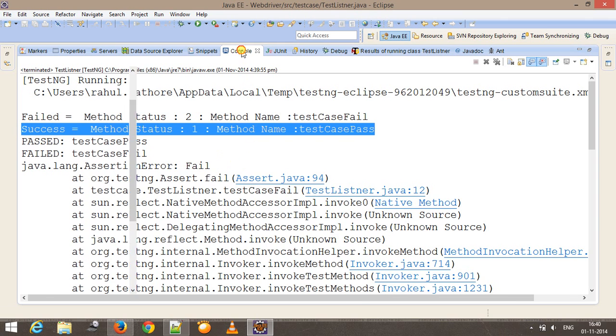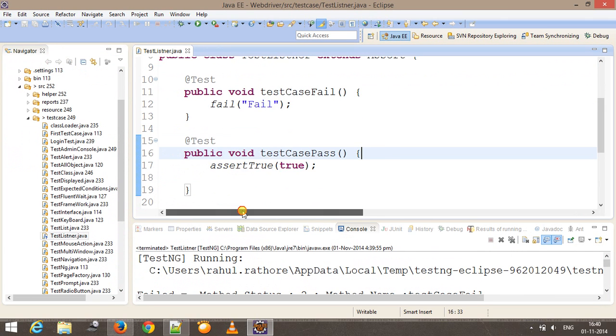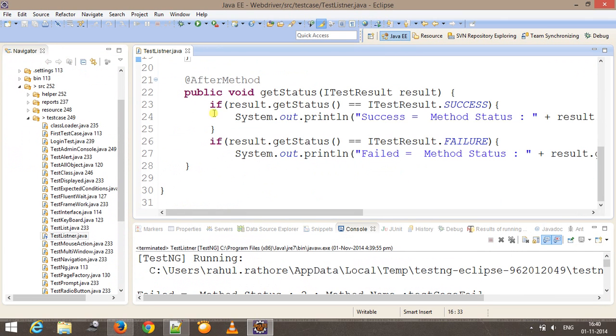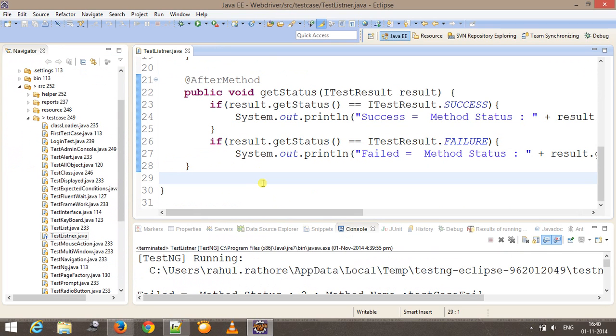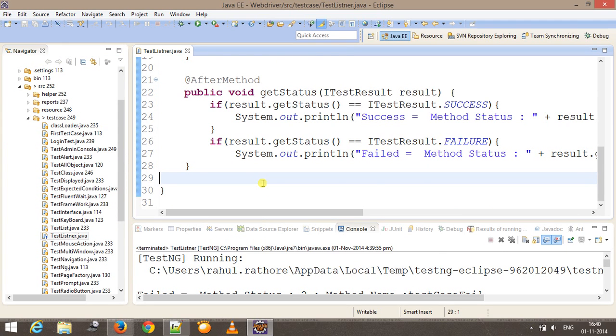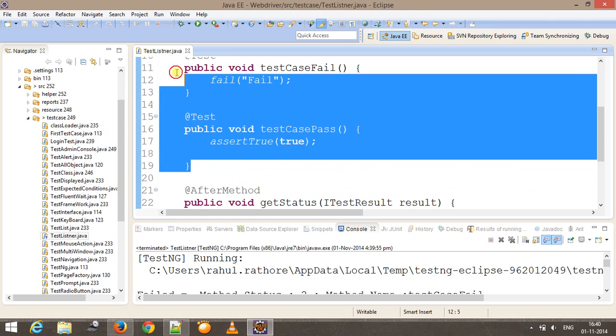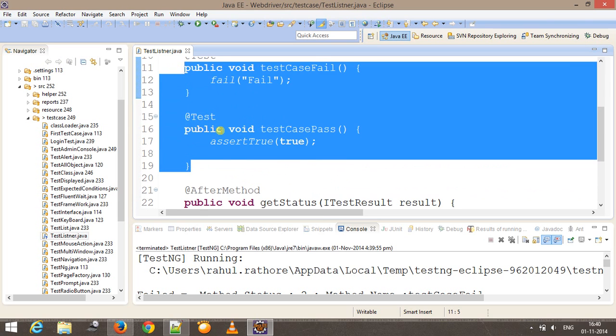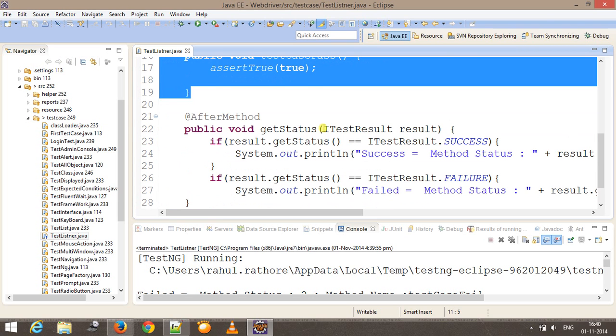Using this kind of filter, you can perform actions based on the current status of the method. This will be helpful if you want to update your Excel sheet with pass and fail status depending upon the status of the method. You can use this interface to get the status and update the Excel sheet accordingly.